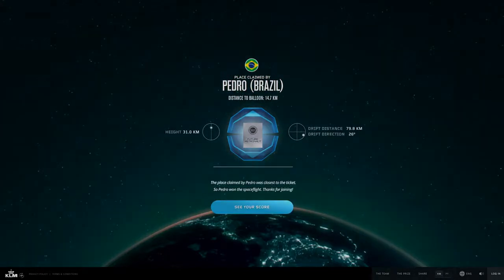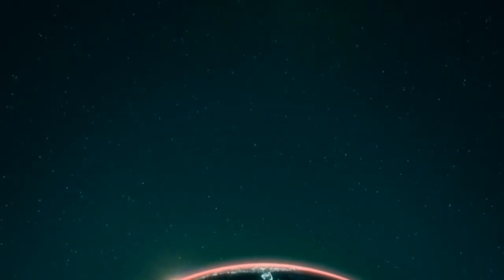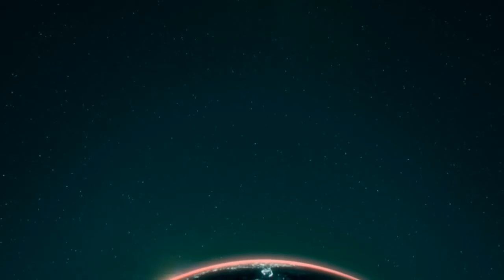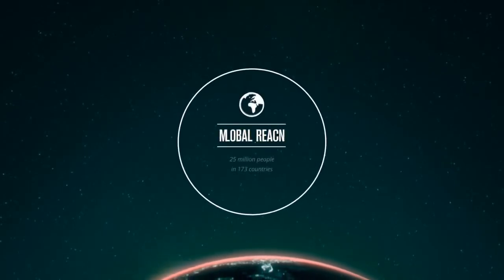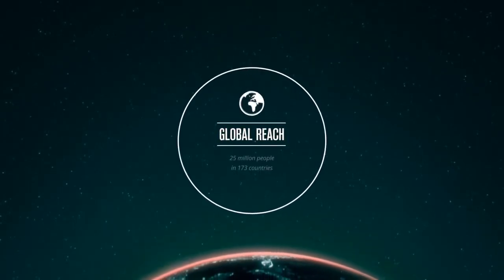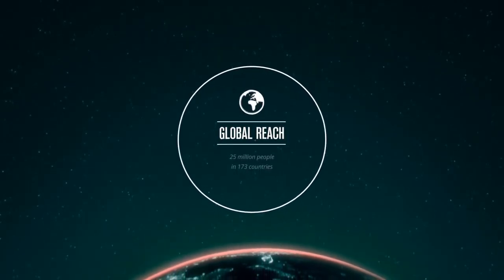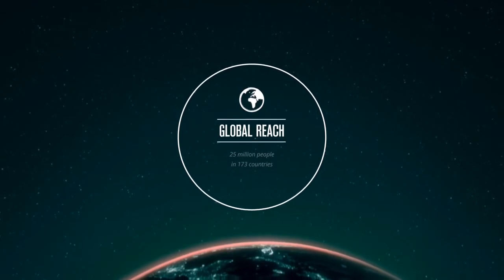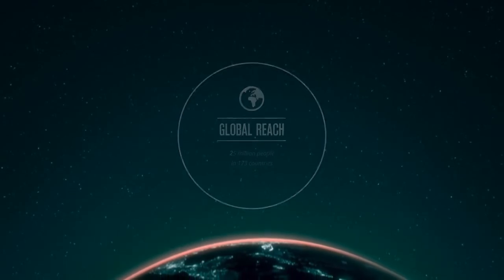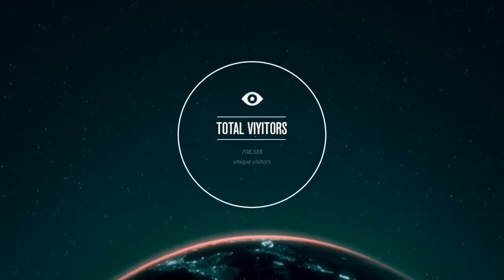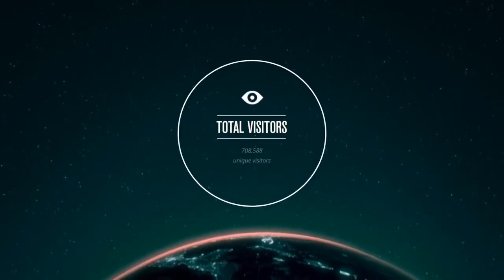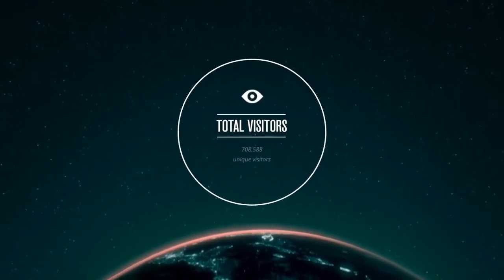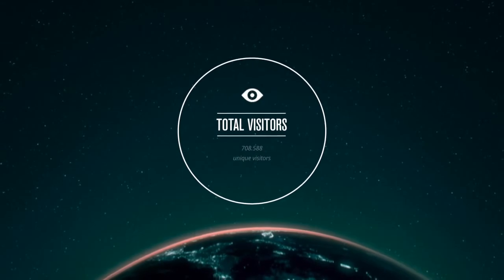During the 12-day campaign, the KLM space experience took millions on a virtual space trip and exceeded its targets by over 30%. The campaign reached over 25 million people in 173 countries. The website received nearly 710,000 unique visitors.